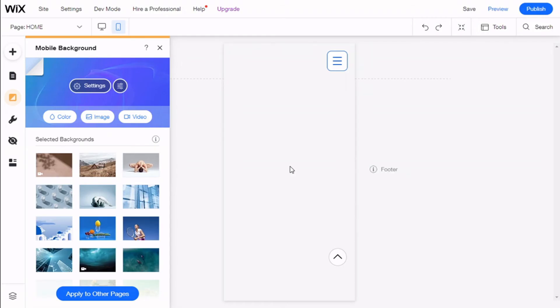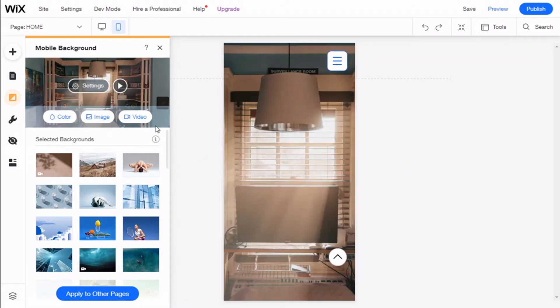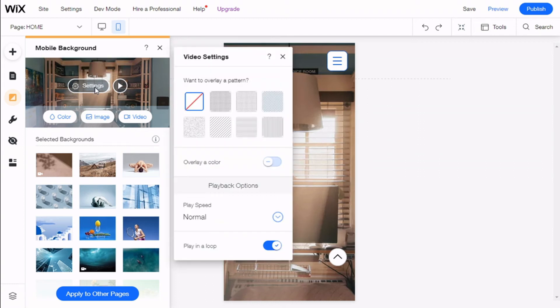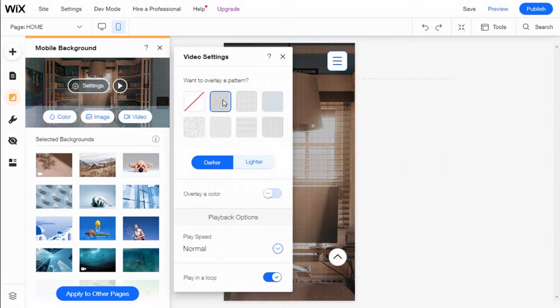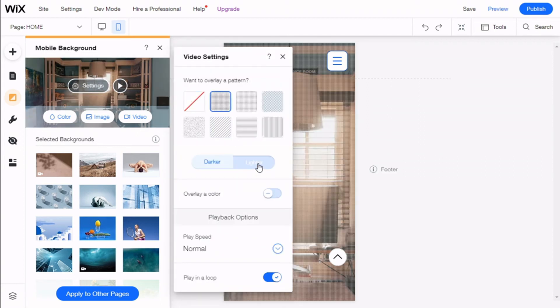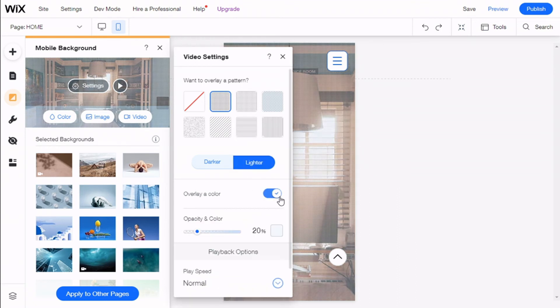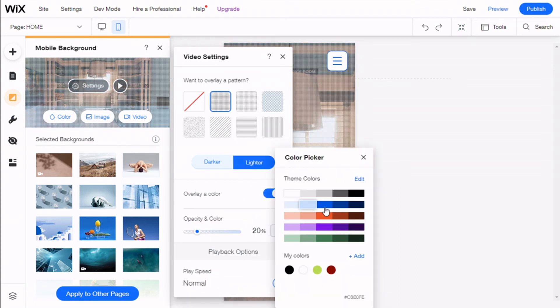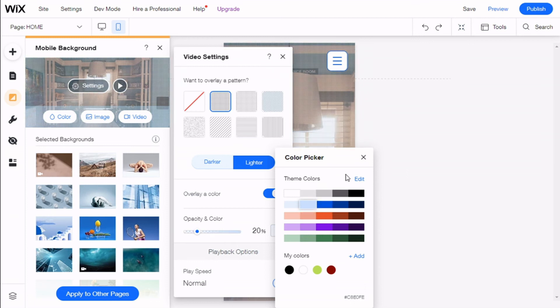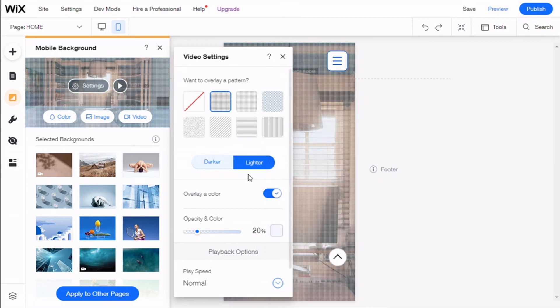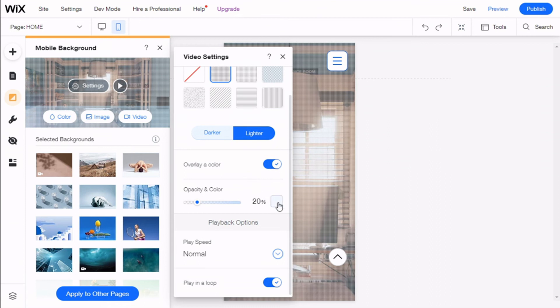We can play it and have more options for your video. We can add an overlay pattern, we can select an overlay color that could be the same as the color in the background we first chose, or any one we want, any different one we want.